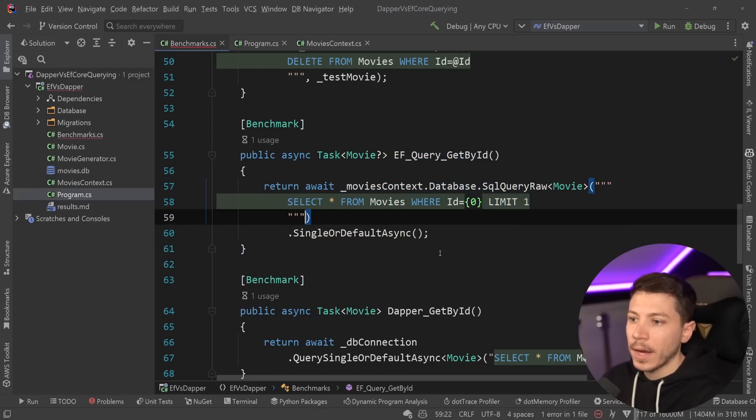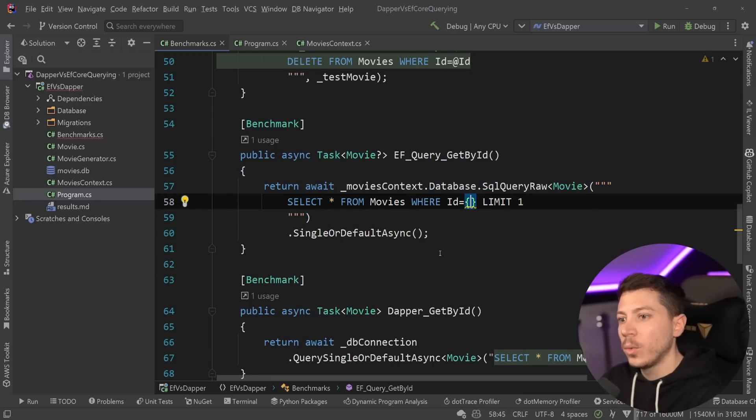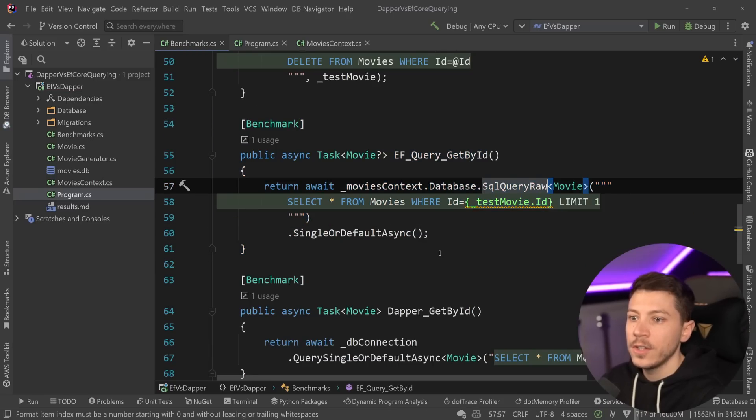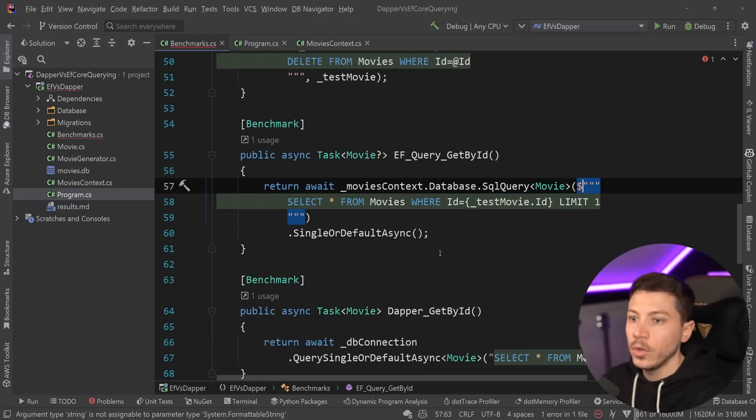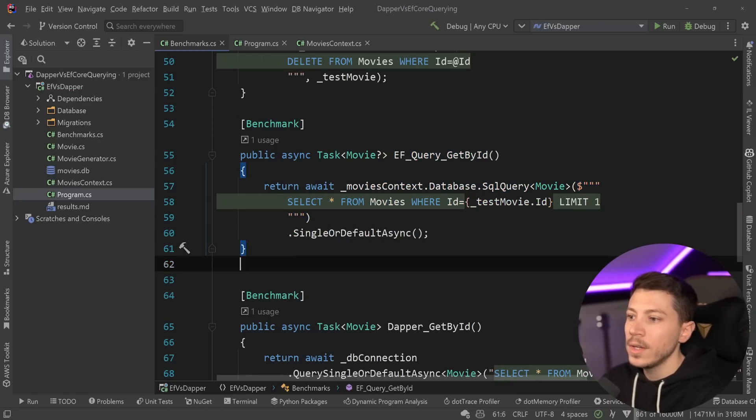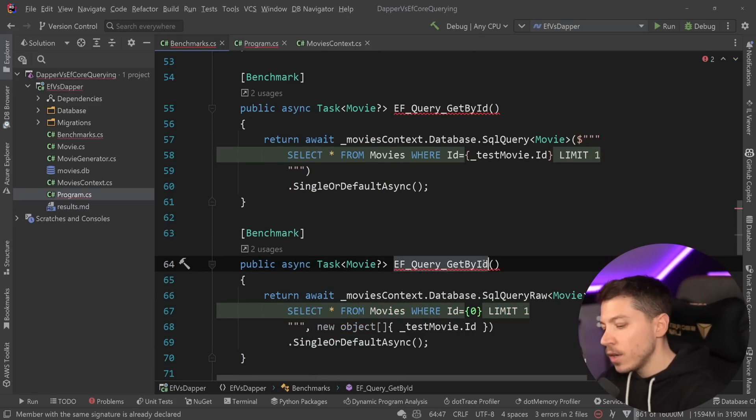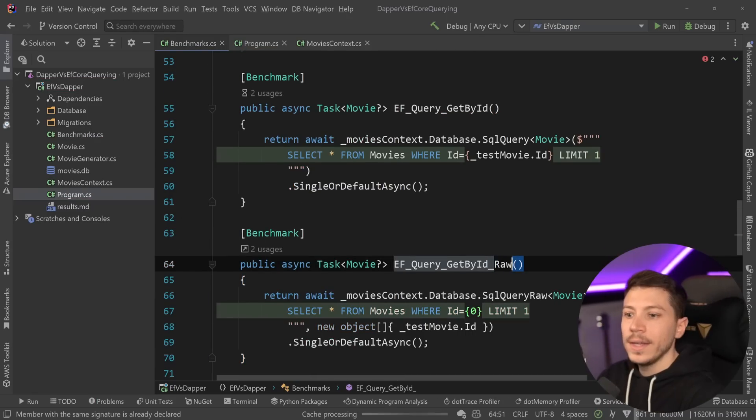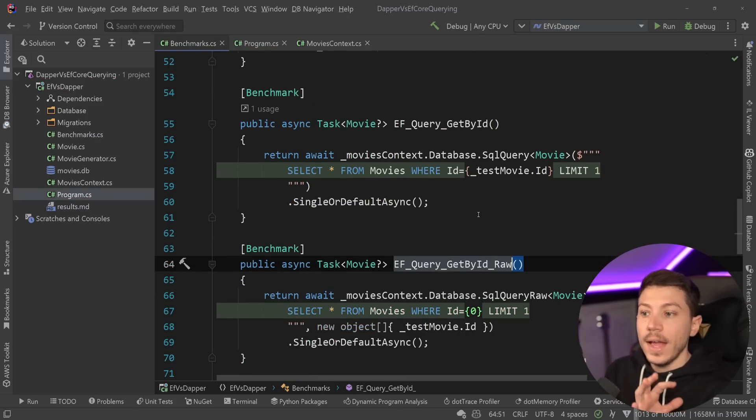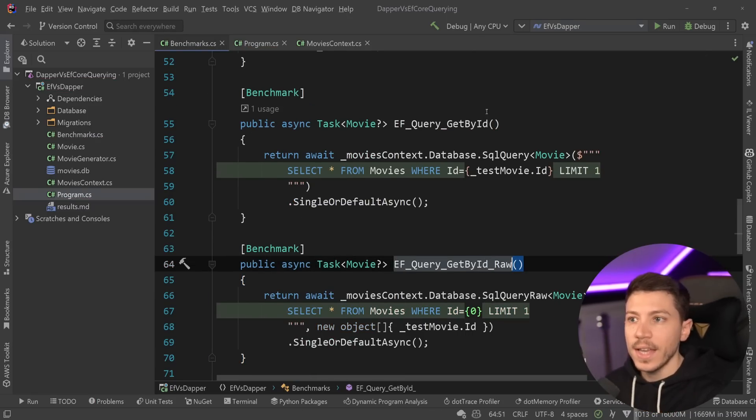Then paste this, say raw here, and run this and see where we stand.